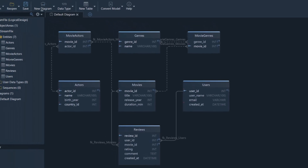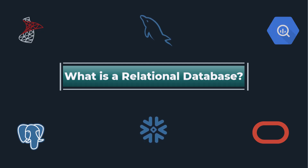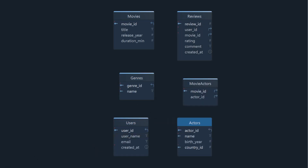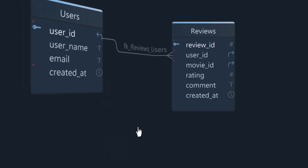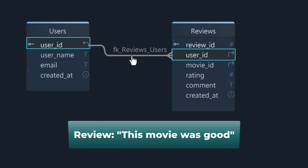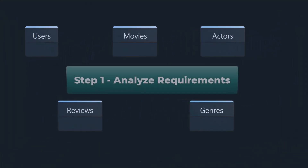I'll use a real example in a visual design tool called DB Schema. First, what is a relational database? It's a system where data is organized into tables and those tables are connected through relationships. For example, the user ID in the reviews table links to the user ID in the users table, because every review was written by a specific user. That's the kind of structure we're going to build.